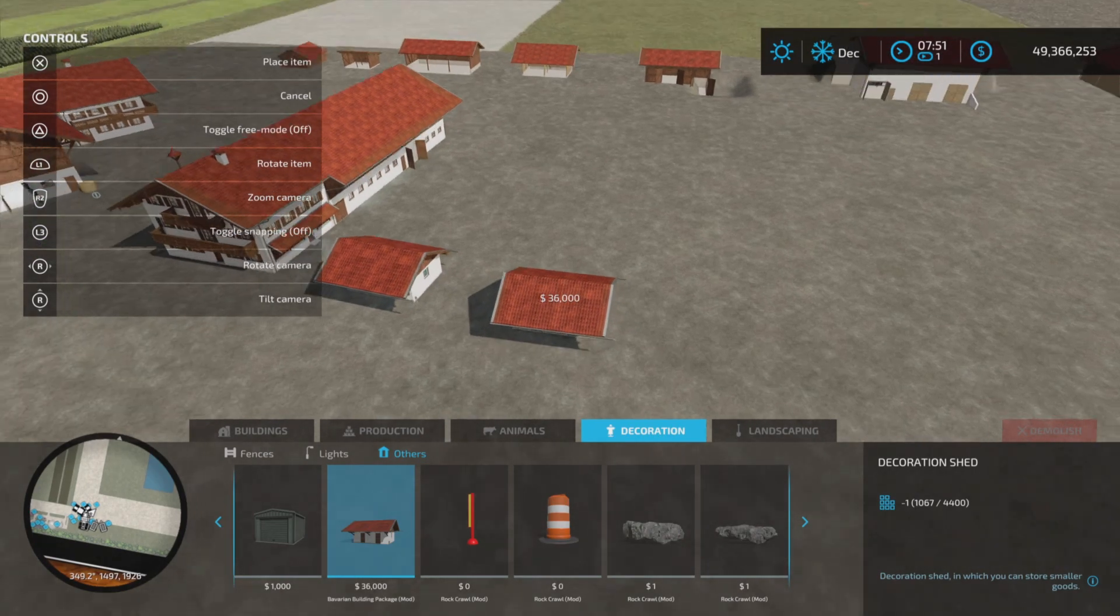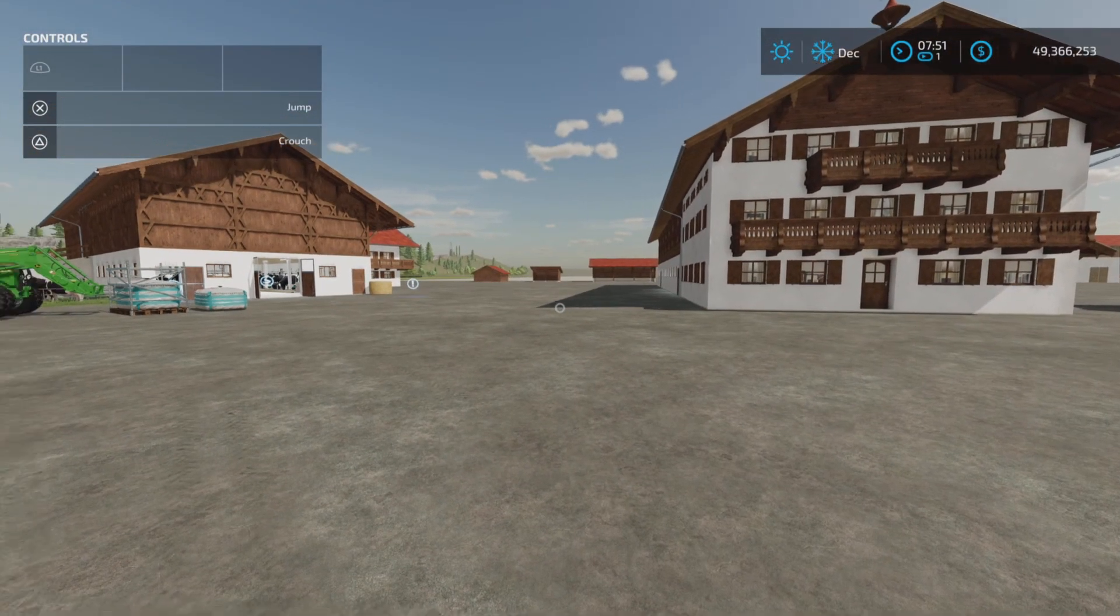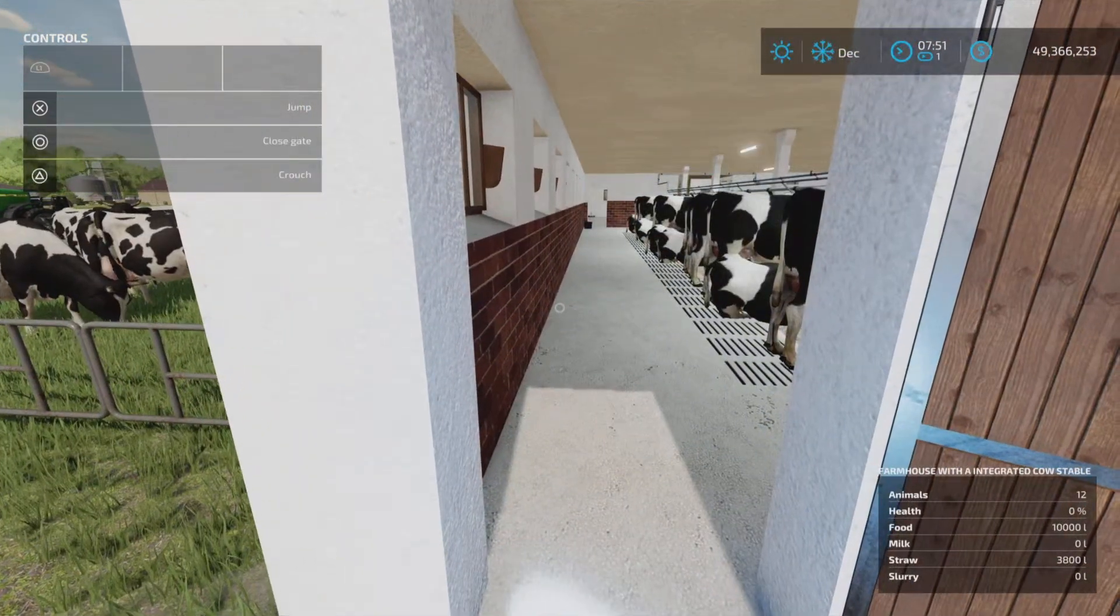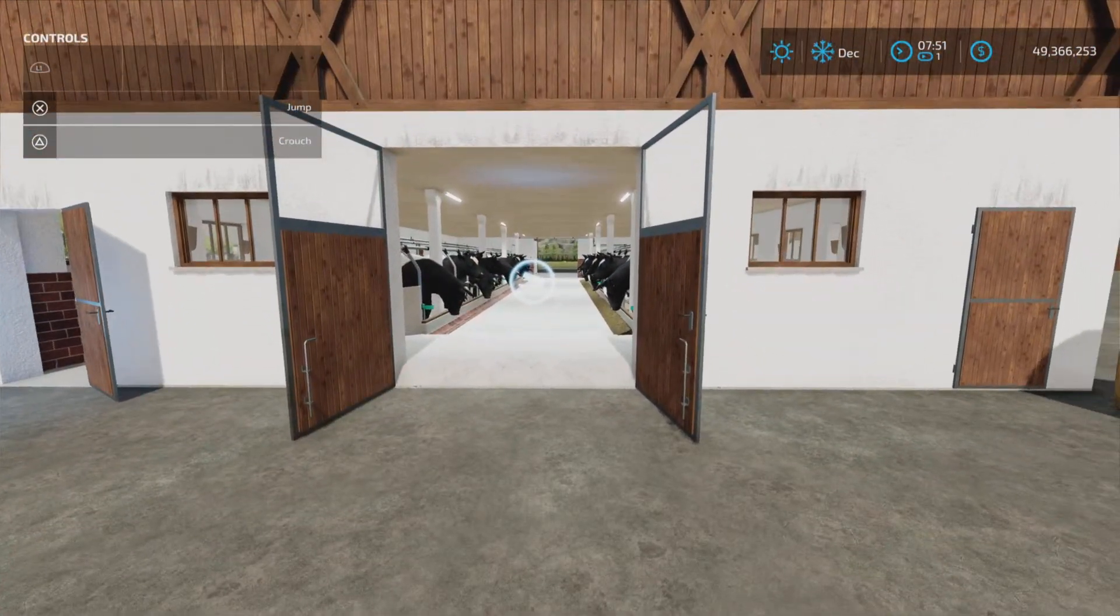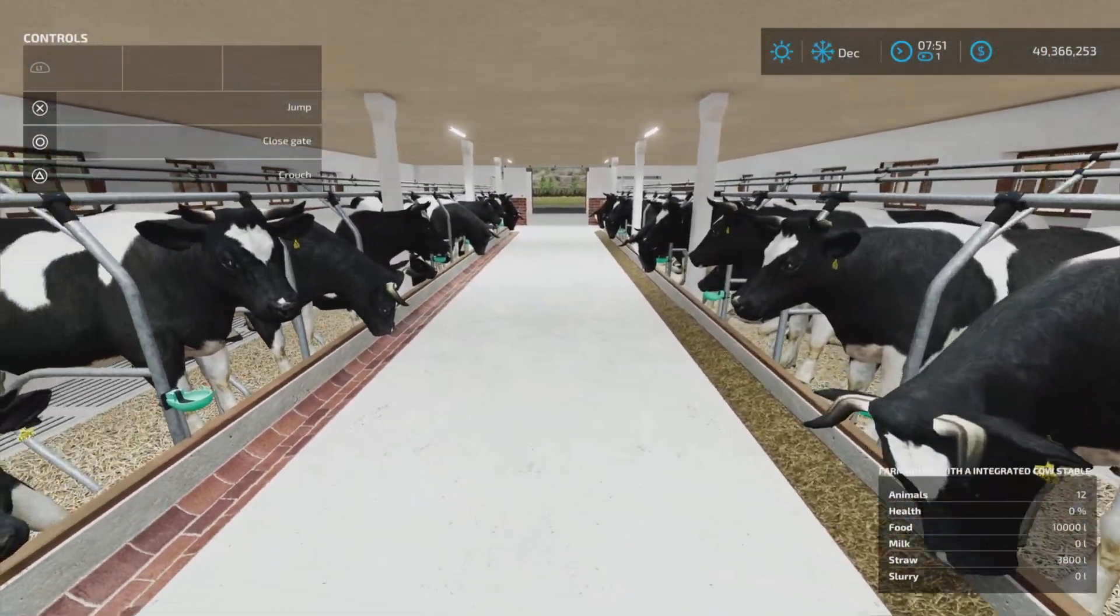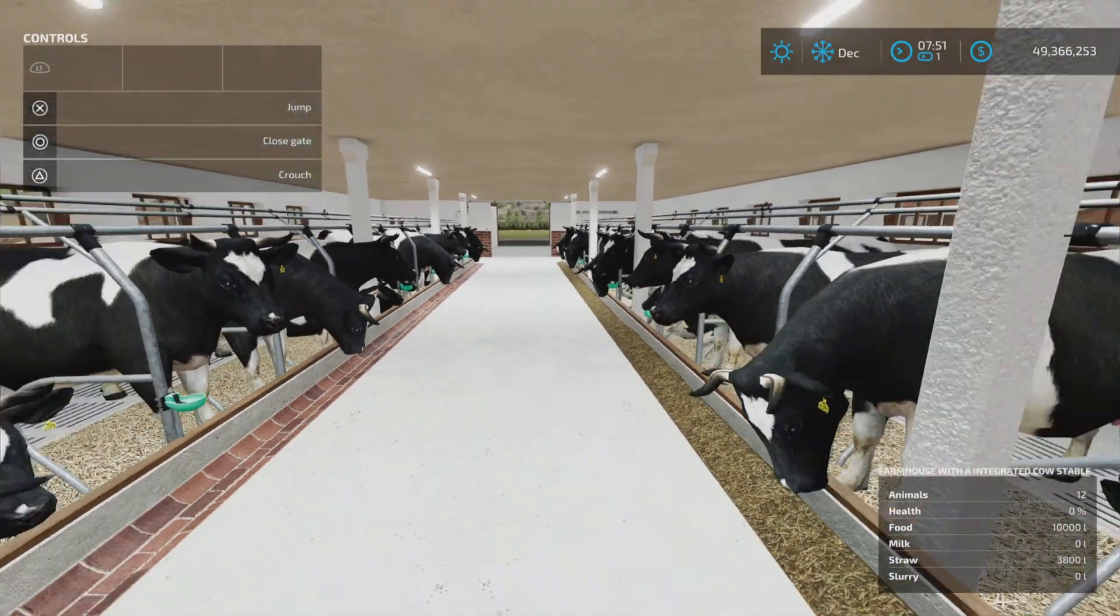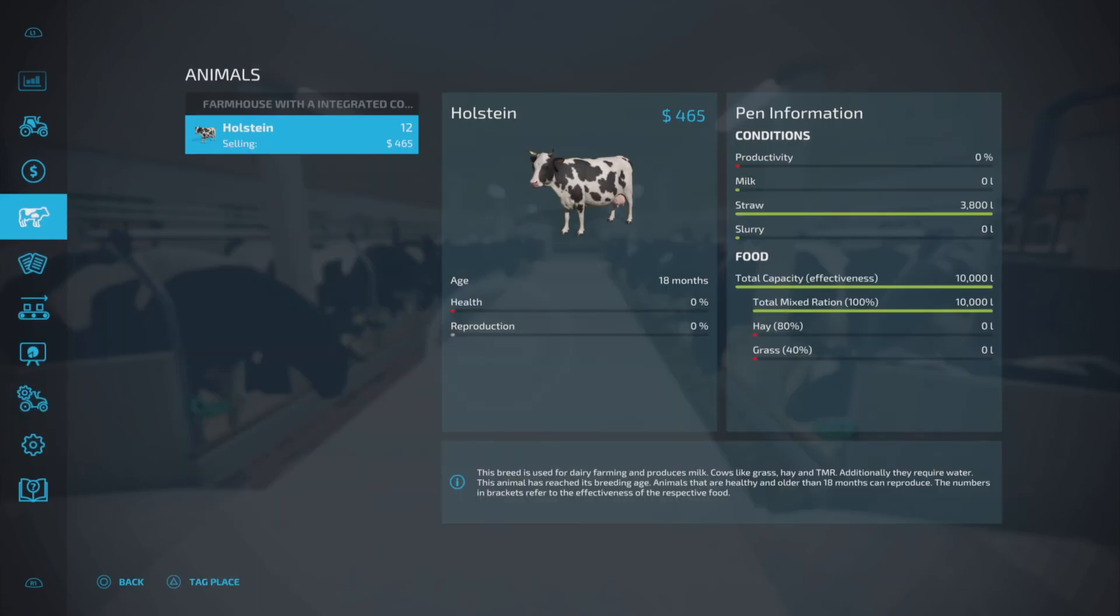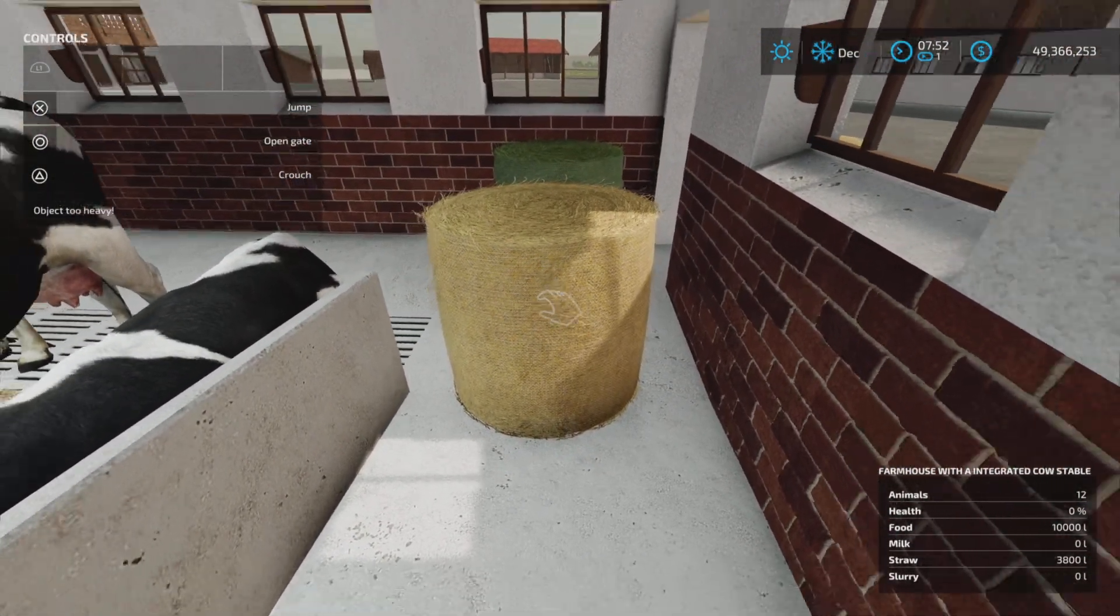All right, let's have a run through of the cow barn. We have the animal trigger here - it holds 12 cows. A very small door - you don't need much food for cows - 10,000 liters and 3,800 liters of straw. Water is automatically supplied. Productivity: milk and slurry. It will produce milk and slurry. As you can see, food capacity 10,000 liters and straw 3,800 liters.